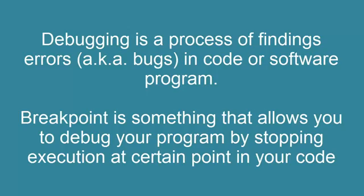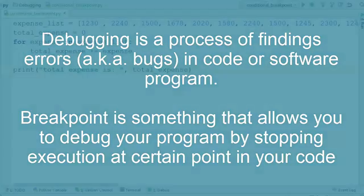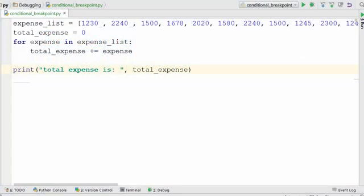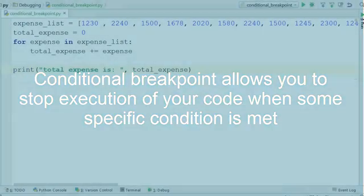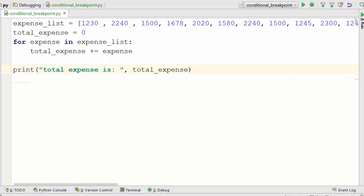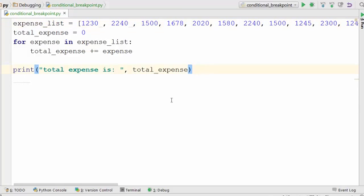A conditional breakpoint is basically a breakpoint that stops execution when a certain condition is met. To demonstrate the need for this, let's look at this sample code. This code goes over all the expenses in this list and calculates the total.